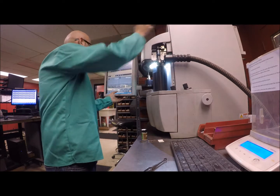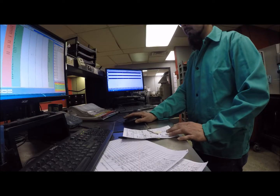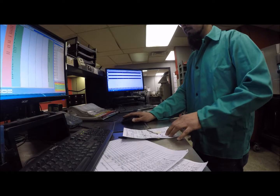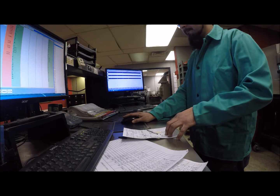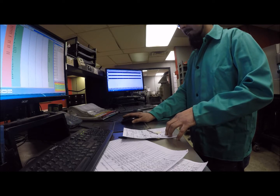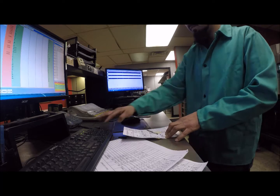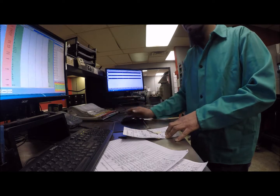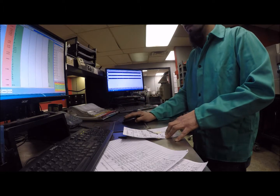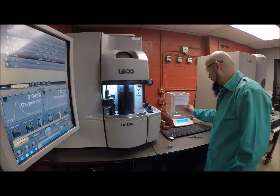Examples of common austenitic stainless steels include CF3, CF8, CF3M, and CF8M. These are also known by their wrought designations 304L, 304, 316L, and 316 respectively.